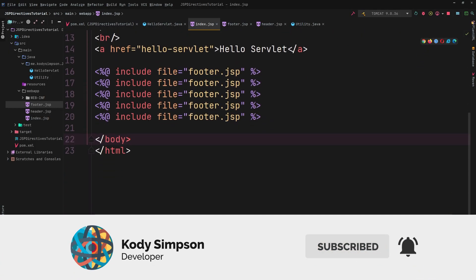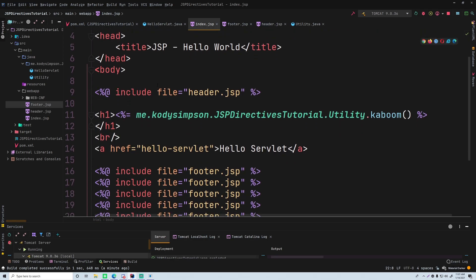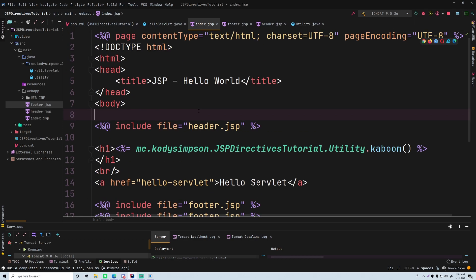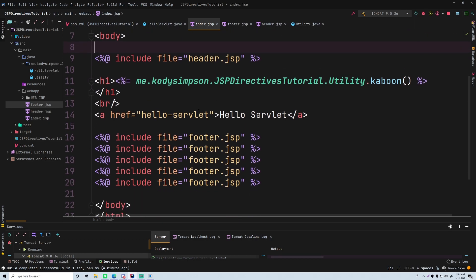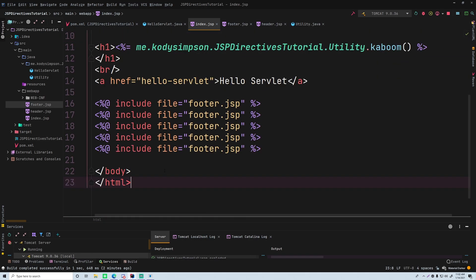So that's the basics of JSP directives. They're different from the other JSP tags, which makes them a little trickier to understand. In modern practice you won't use them too much — there are newer alternatives — but at a fundamental level it's good to understand them because they're still used in certain cases, like with taglibs, which we'll cover later. If you have questions, join the Discord linked in the description, and I'll also link the code for this project below.